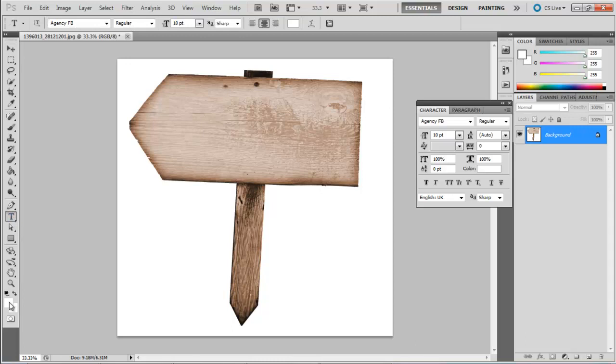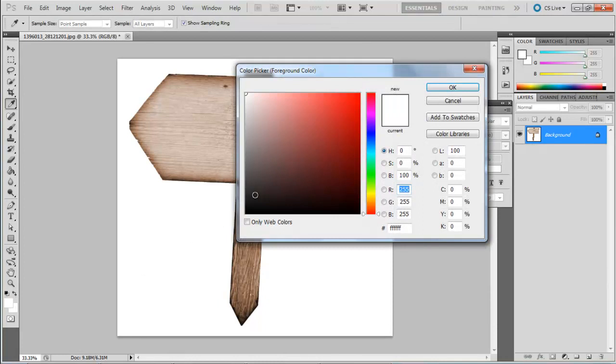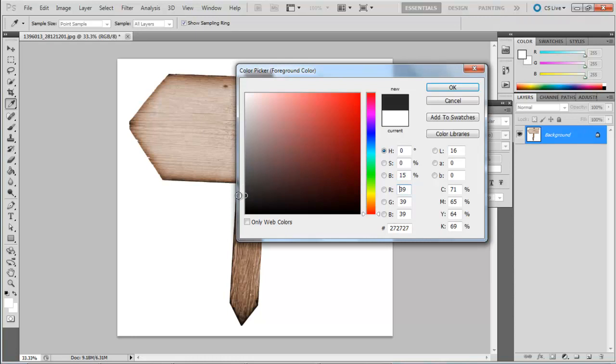Once done, move down to the two squares at the bottom of the toolbar. Click on the top square and choose a color for your text from the color palette that appears. In this case, it's 262626.